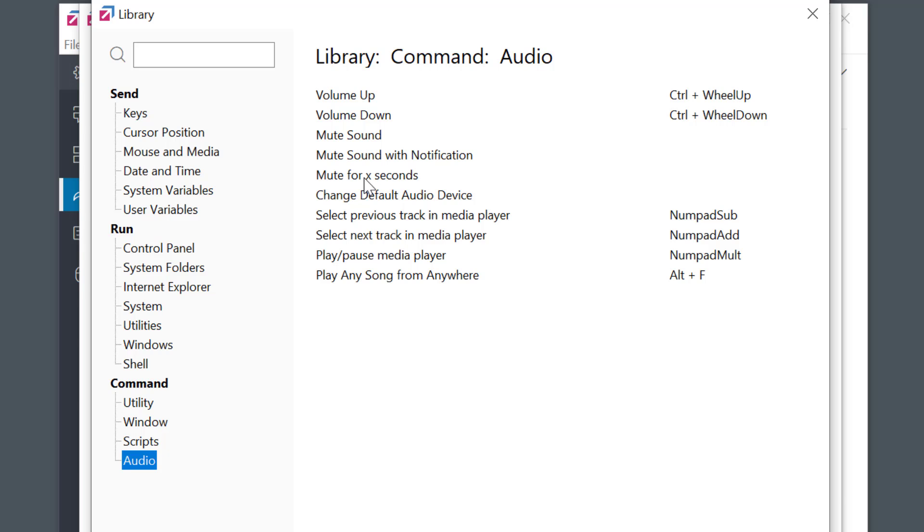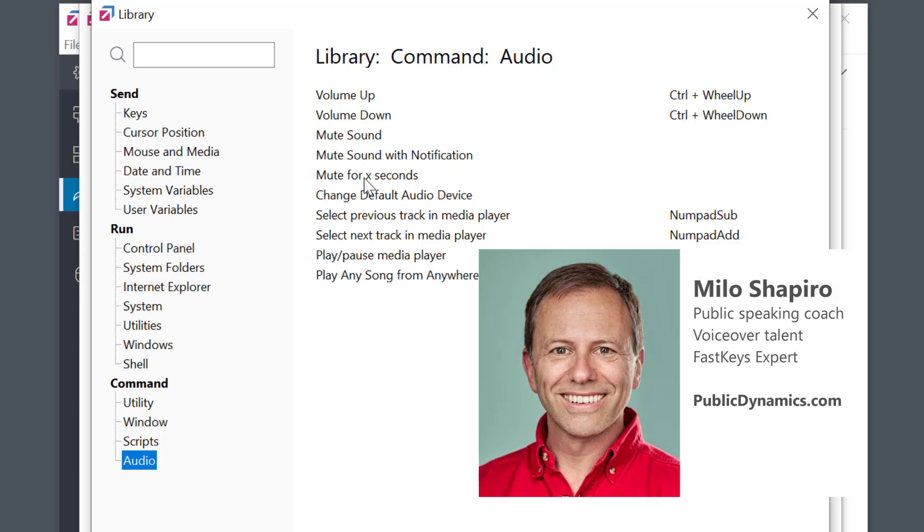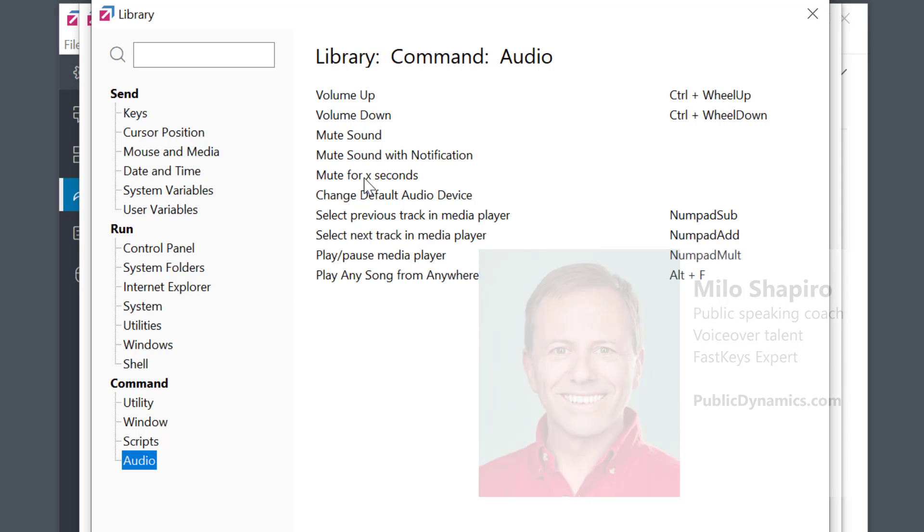And check me out personally at publicdynamics.com to learn about my public speaking coaching if you'd like to be more effective and speak like I do. Thanks and take care.